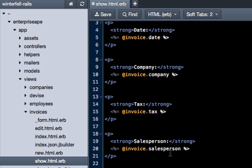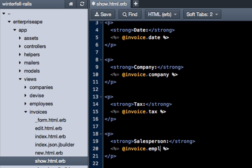Scroll down, and you can see, yep, right there, it has invoice.salesperson. We know from our previous videos this should be employee.name. Hit save...